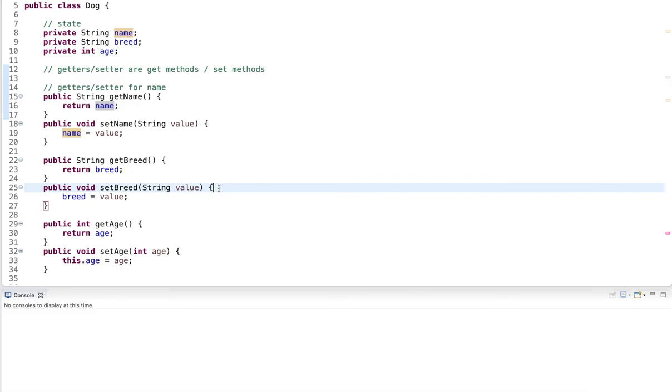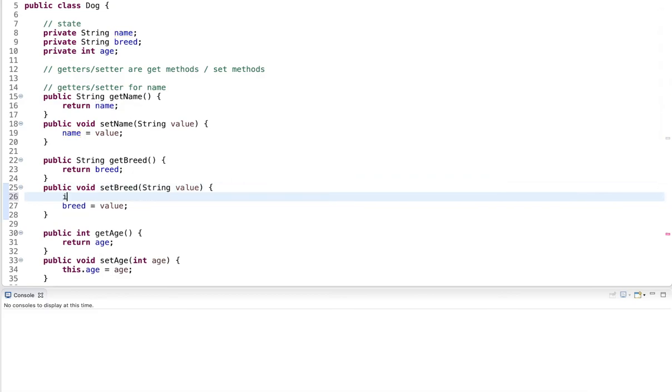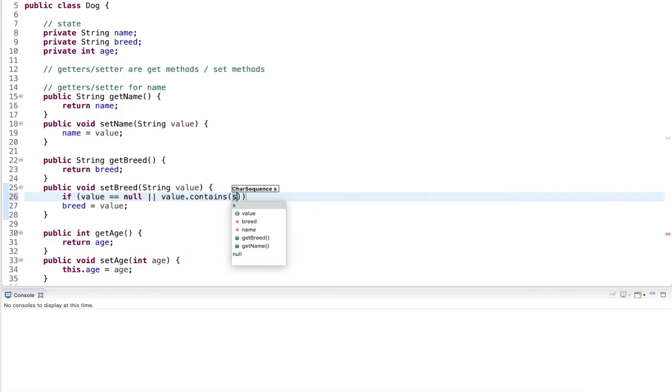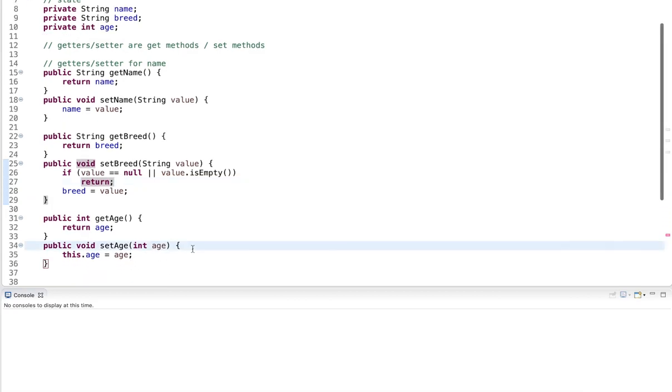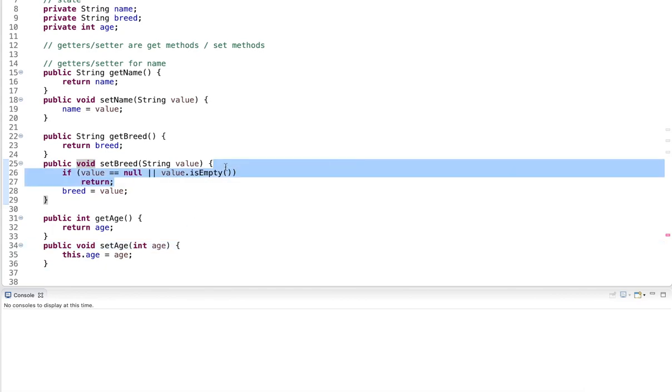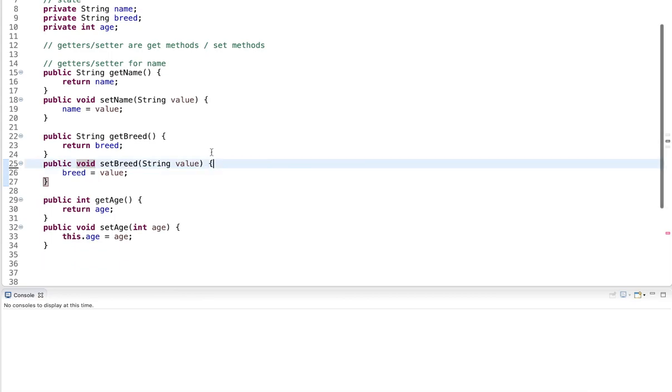Maybe we say, if the value is null, or if the value is empty, then we don't want to set it, we return. So we have some control over what the values can be. If you only want to allow a certain range of age, for example, we could have a condition here that the age can only be between zero and 20 or something. So getter and setter help us to expose values, but they also give more control over the values that can be set.